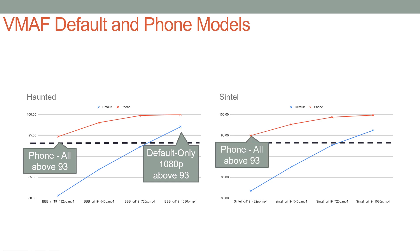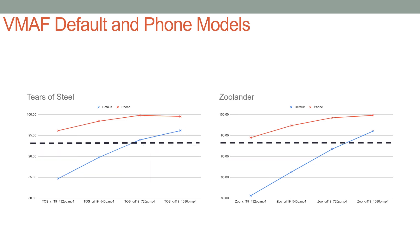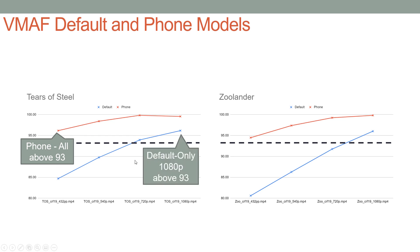Sintel, relatively easy to encode clip: all the phone model samples were above 93, only the 1080p clip using the default model was above 93. Tears of Steel: all the phone model scores were above 93, and only the 1080p was above 93 using the default model. Zoolander, probably our toughest clip, but still all of the phone models were above 93, and only the 1080p version was above 93 using the default model.